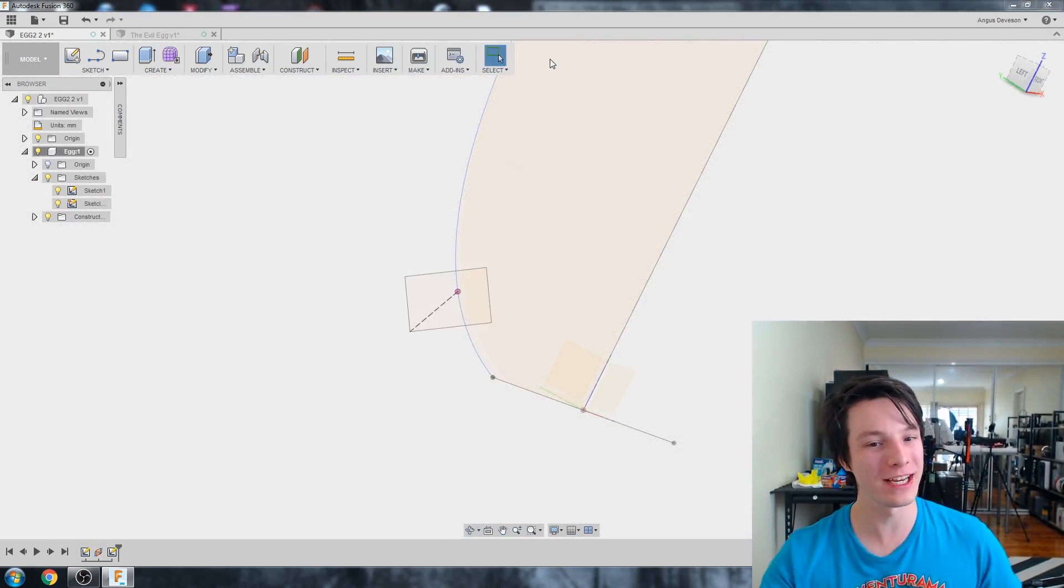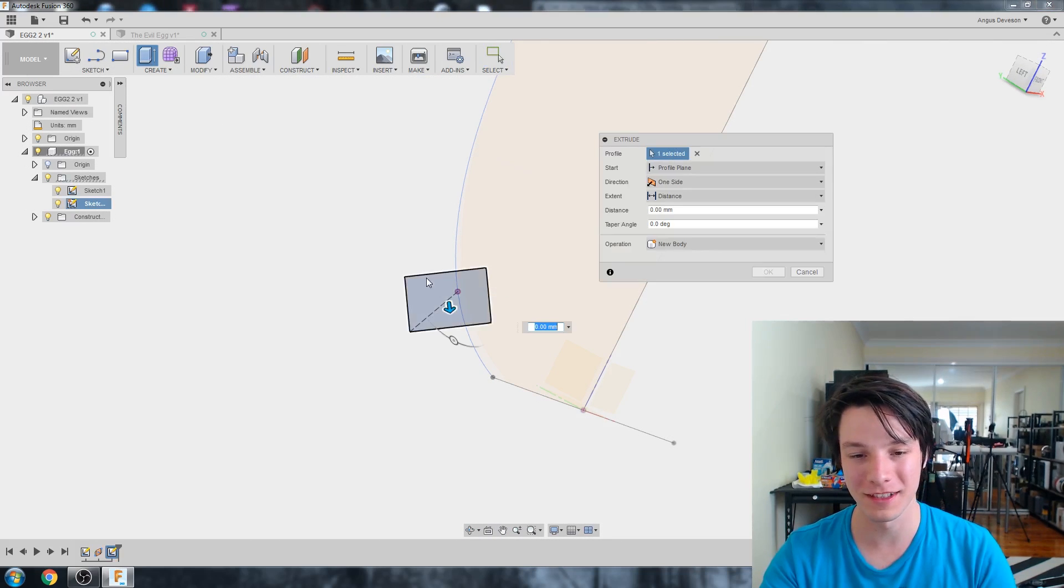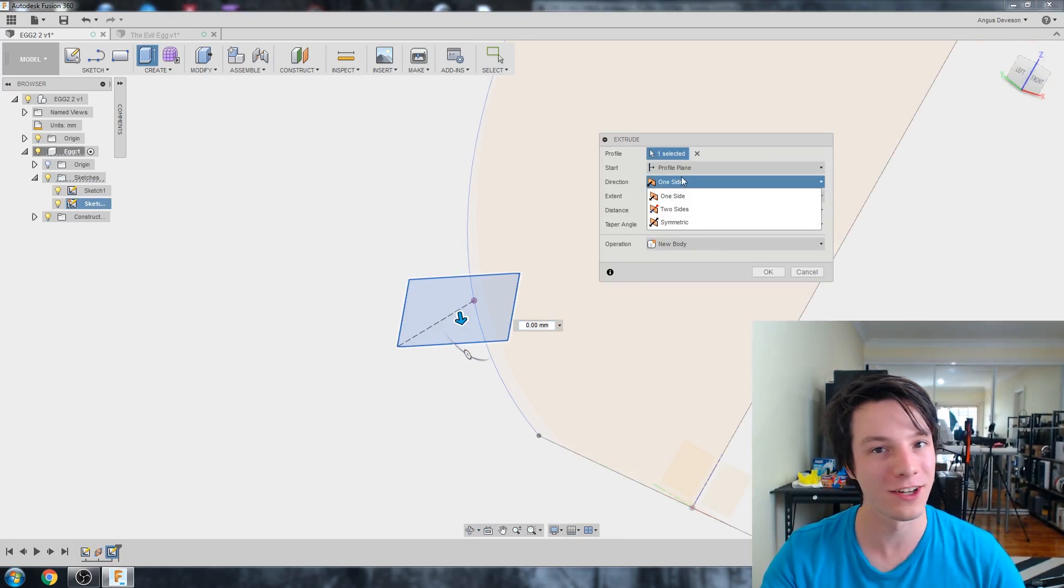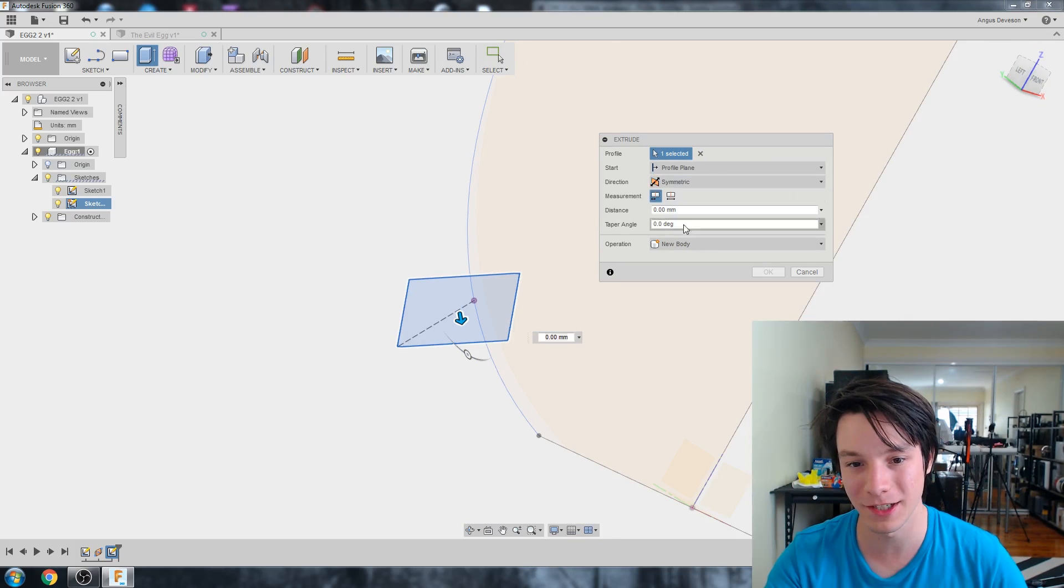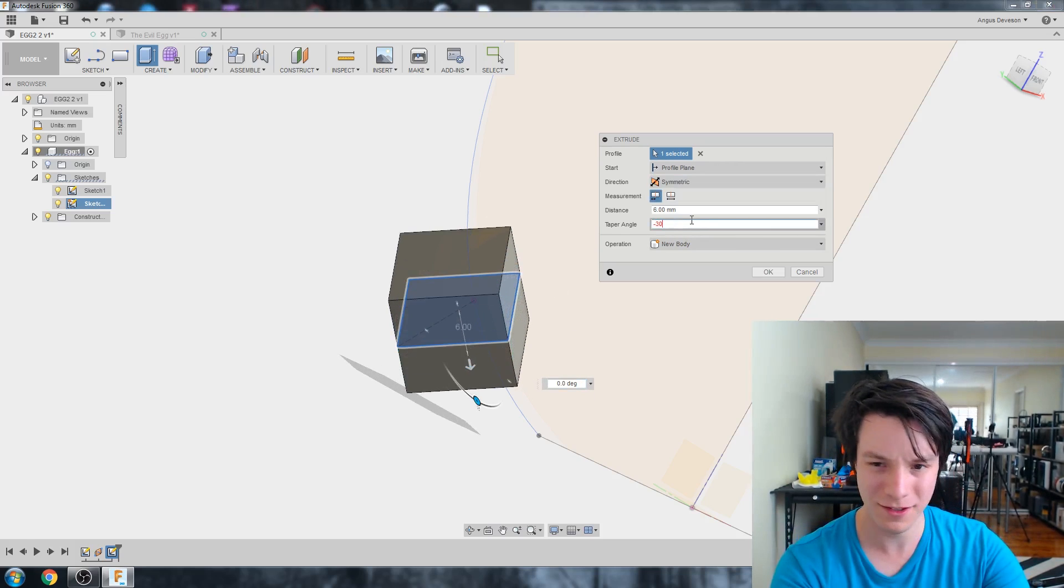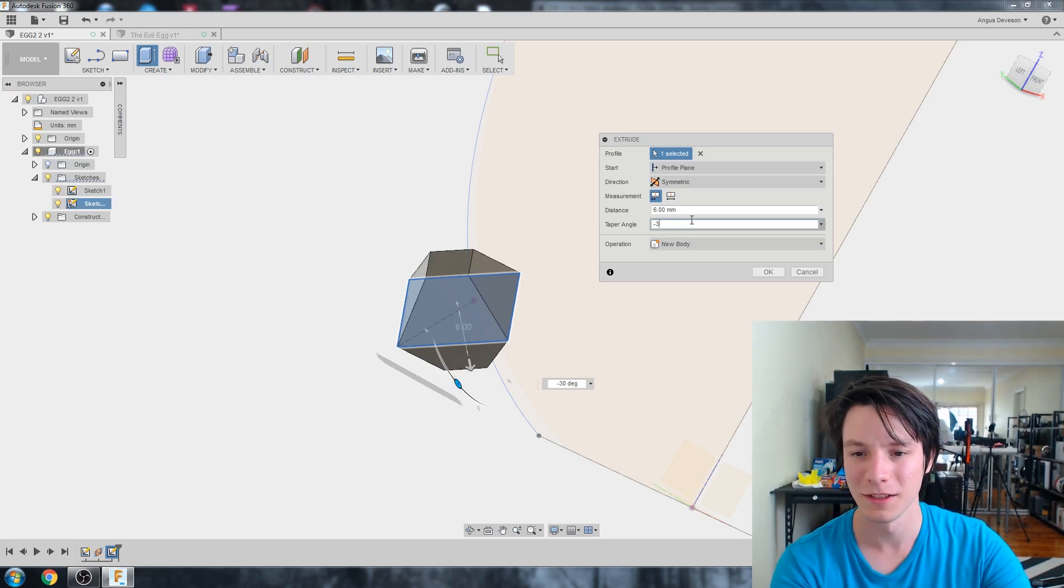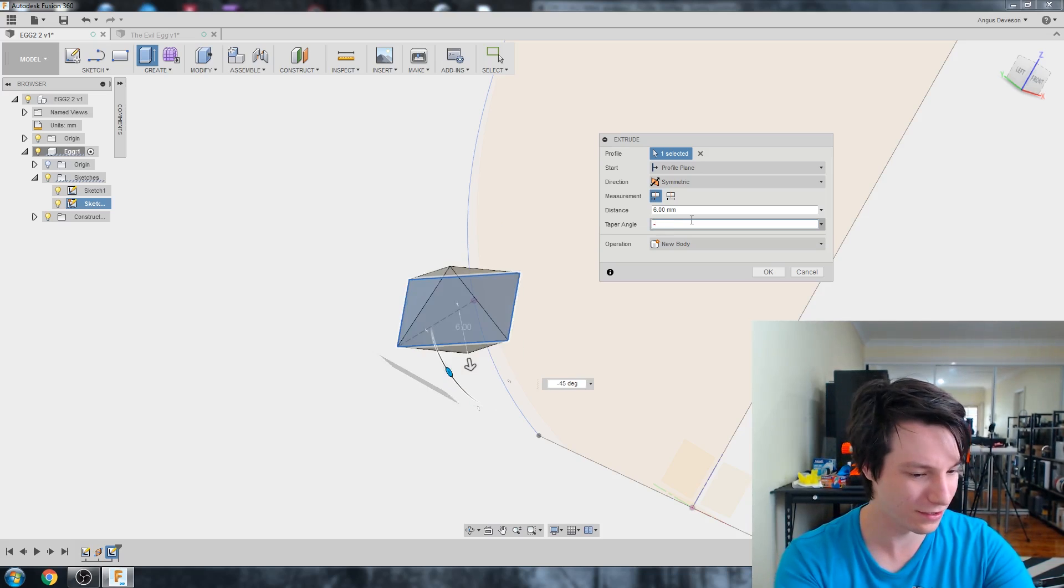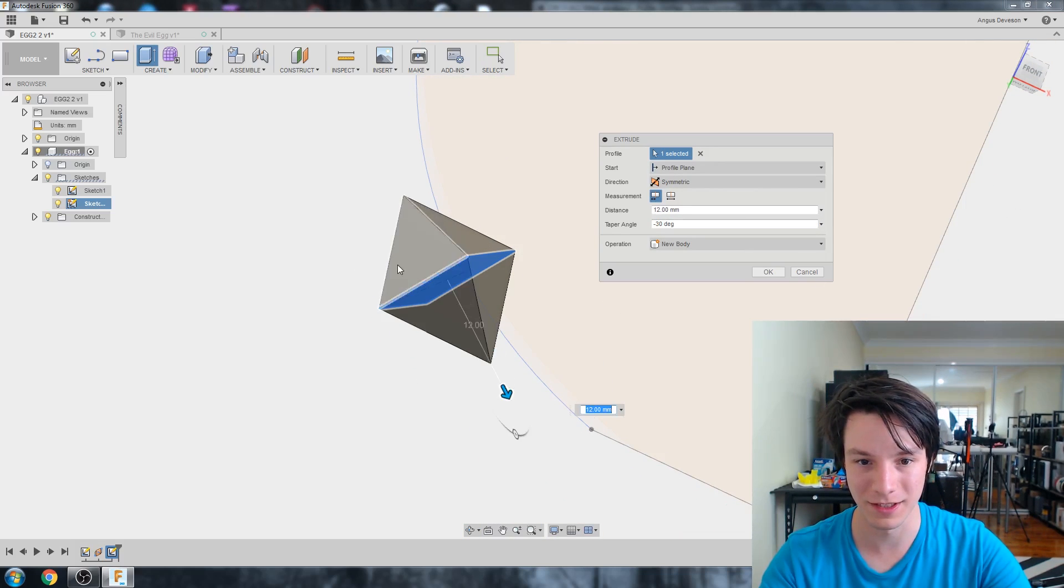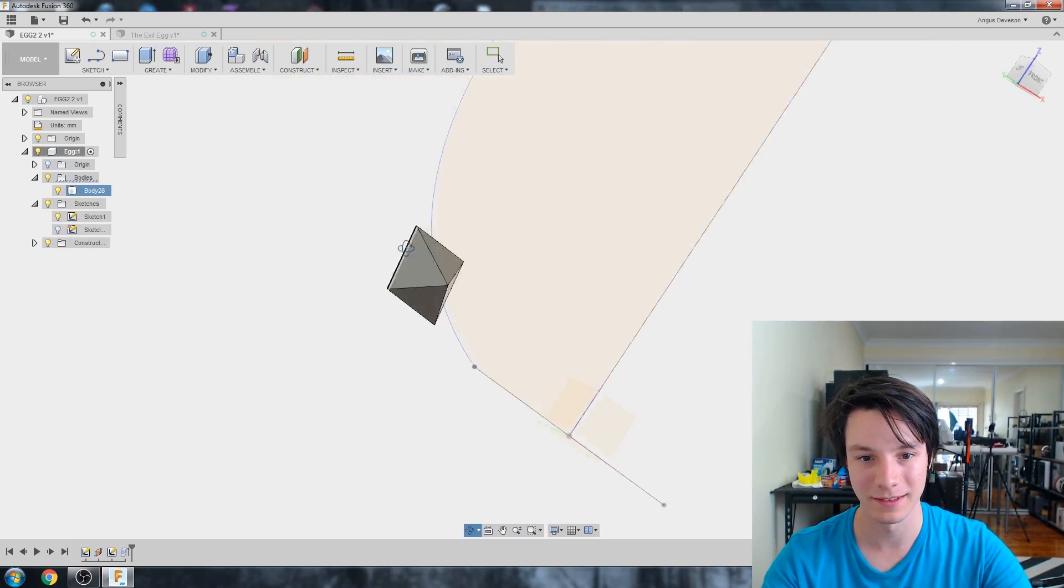Righto. So we've got our object. Now I'm going to do extrude. Select that profile. And what I'm going to do is make it a diamond basically. So I'm going to go direction symmetric and pull it out. And taper angle. Let's make that minus 30. What does that look like? That looks pretty cool. What about 45? Is that too much? Probably a bit too much. Let's go minus 30. And pull it out a bit more so it's actually a diamond. Okay. That looks pretty cool.